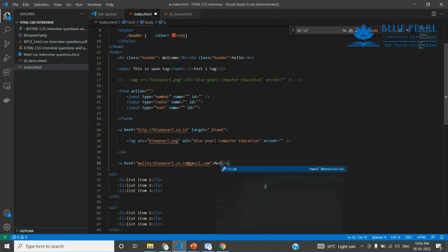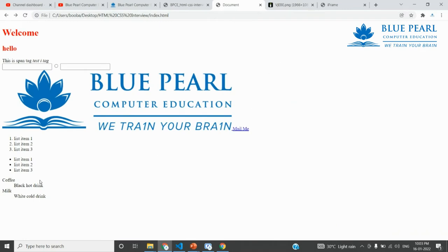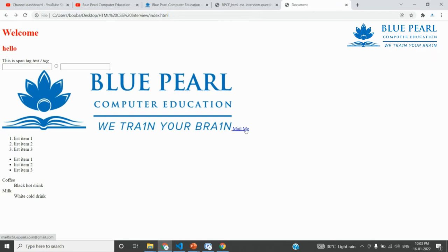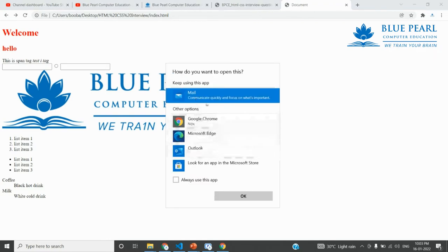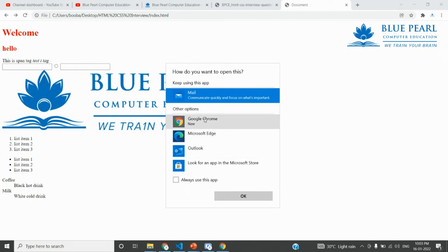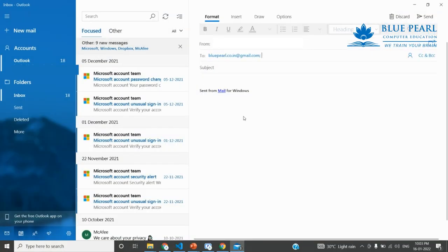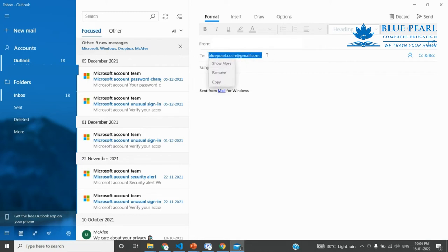When you click this mailto link, it opens the mail application on your device so you can compose and send an email. The format allows you to send a message via email. You can also see our website address todako.in for reference.